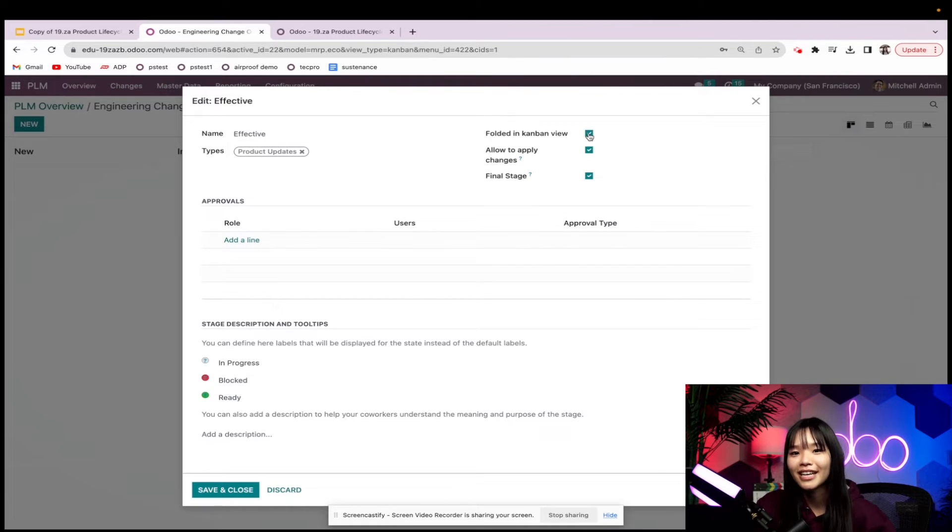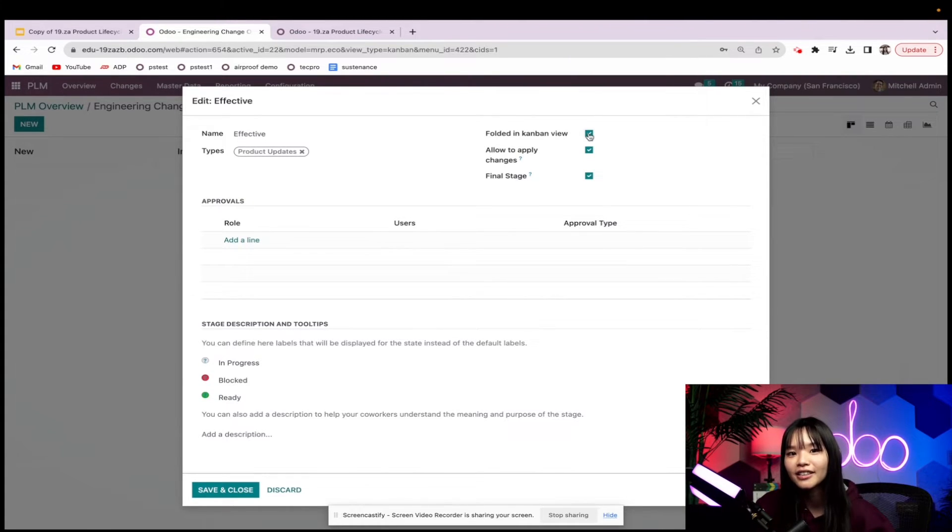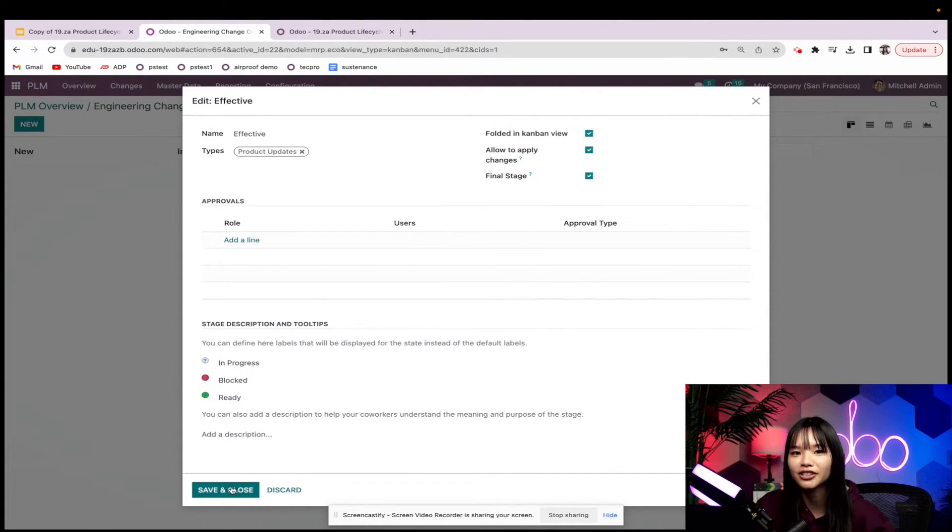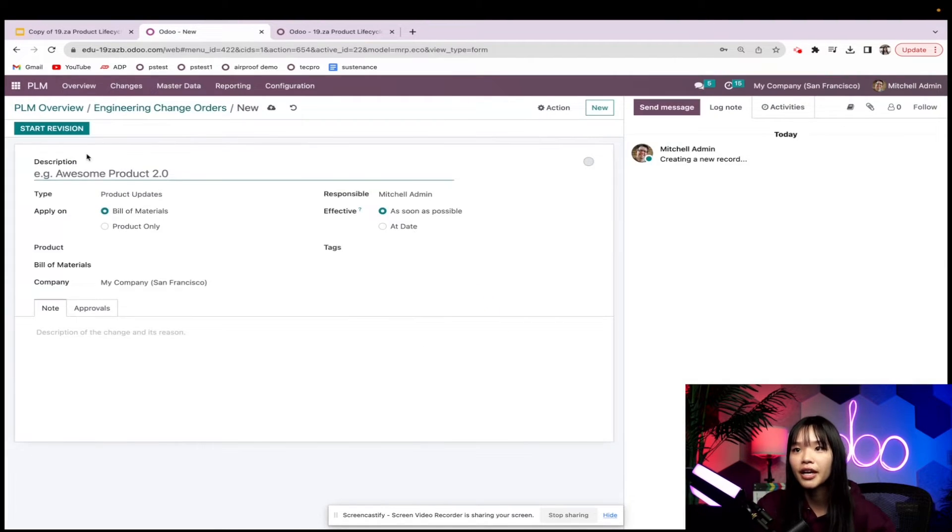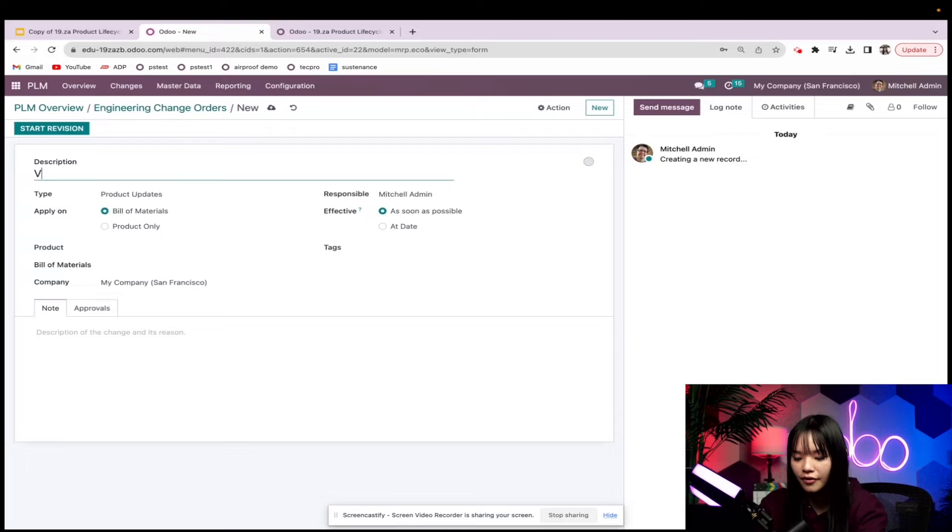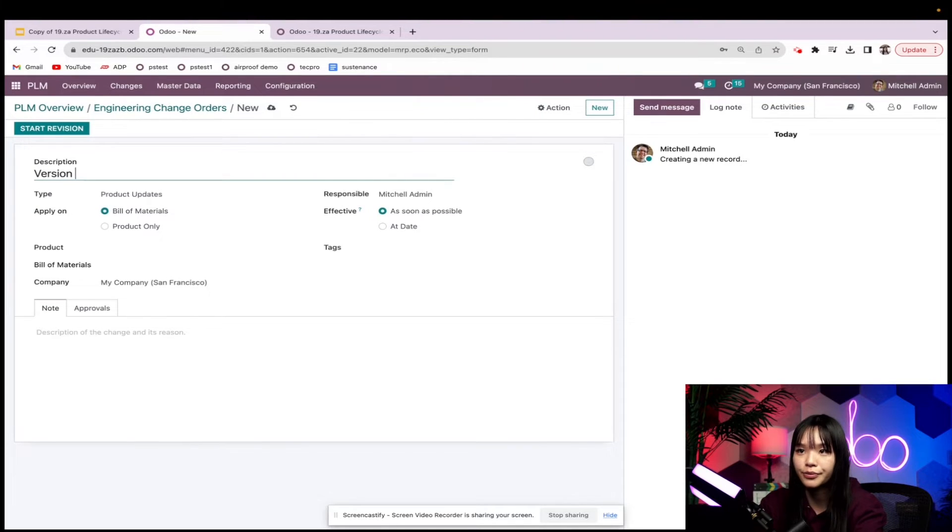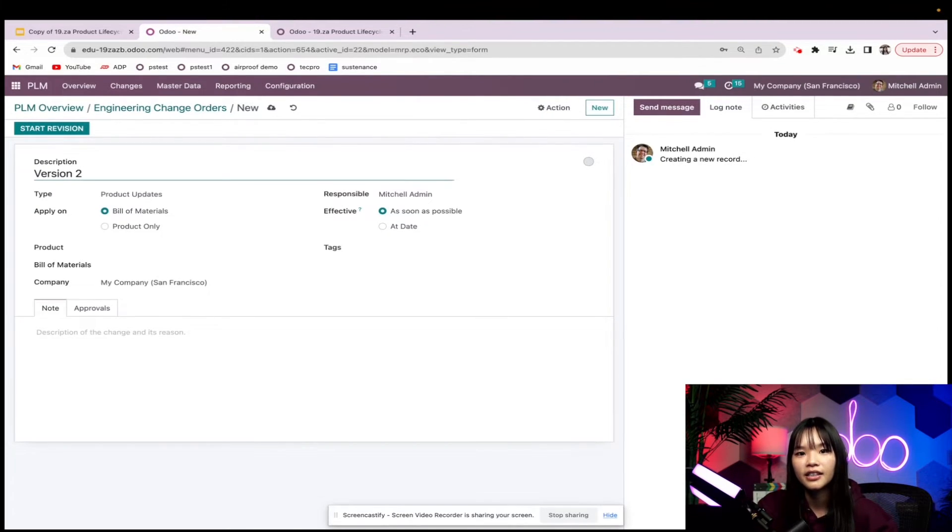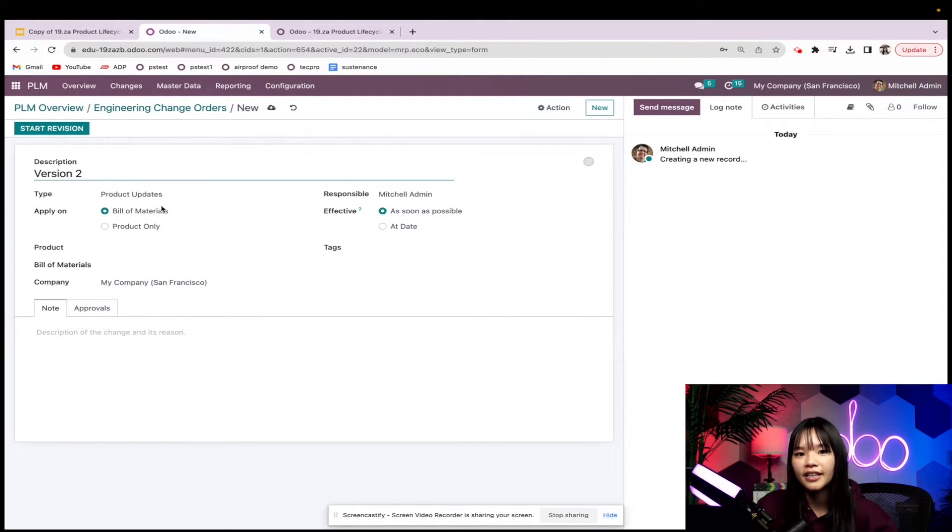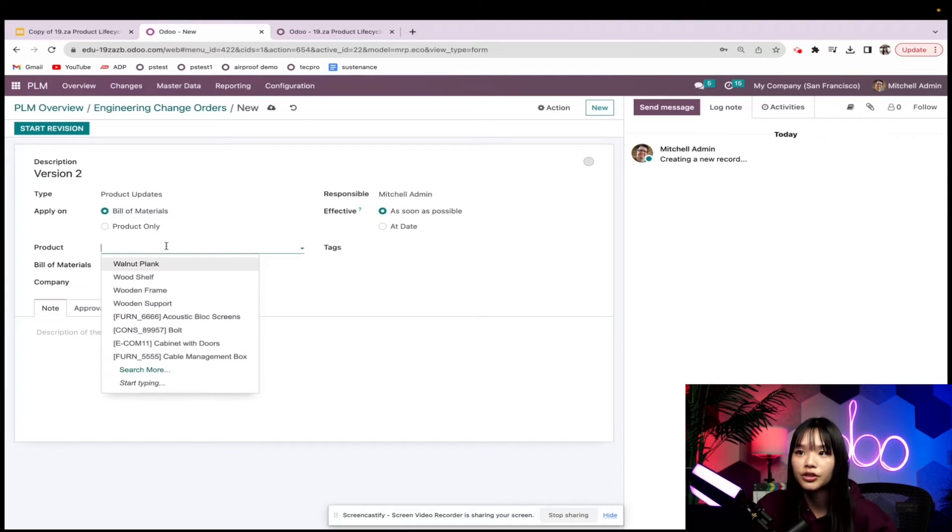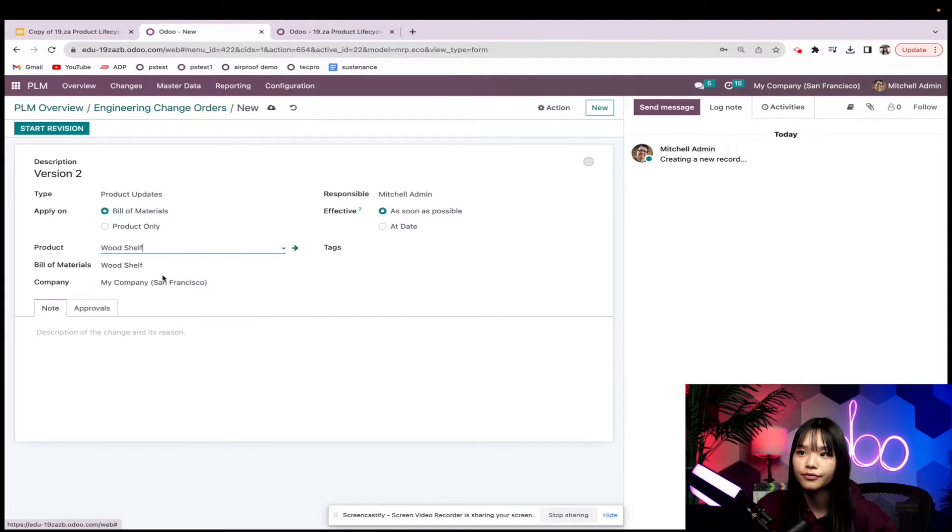Awesome! Now that all of our stages are configured, let's go ahead and start a new engineering change order. I'm going to go ahead and make updates on the wooden shelf, and we'll call this version 2. Let's double check that I have the correct ECO type selected, which is product updates. Next, I want to select my product, which is the wood shelf.